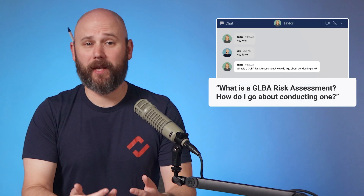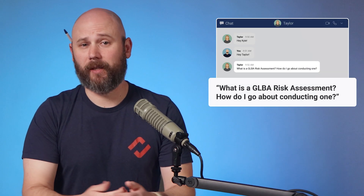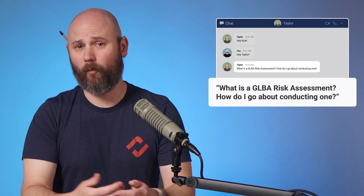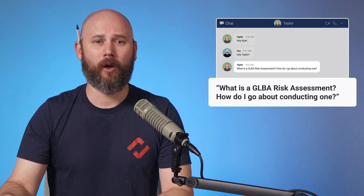In a recent webinar, someone asked us: what is a GLBA risk assessment, and how do I go about conducting one? Stick around, and I'll share a little bit of helpful information on this topic.